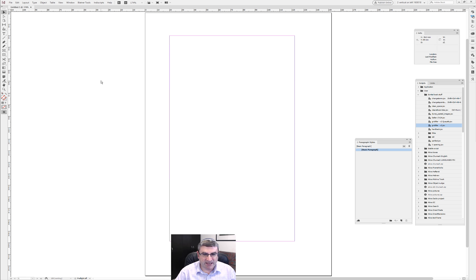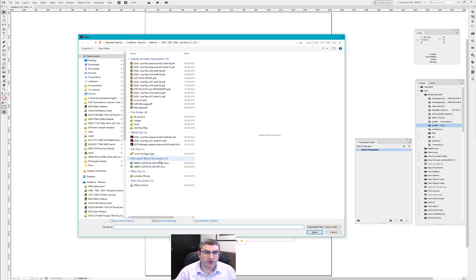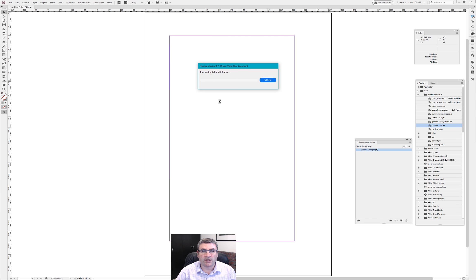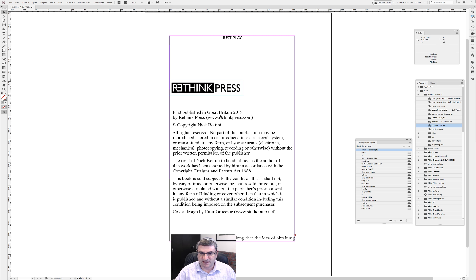Now I need to bring in my book. Here is a book that I've prepared in Microsoft Word — I'm going to do a separate video on how to prepare text for typesetting, so I just wanted to bring that in now. It is a bit of a mess, as you're going to see momentarily, because this is set up for a template which I'm not showing you here.